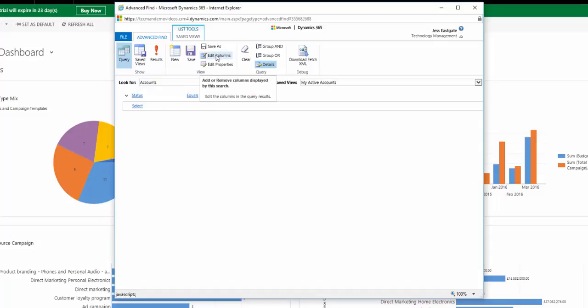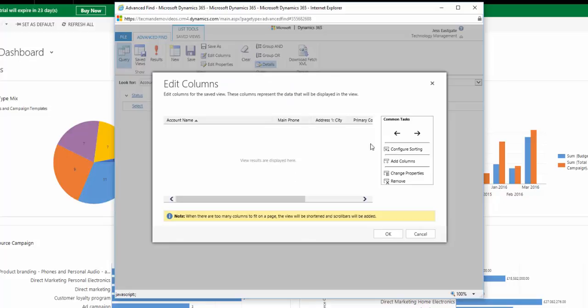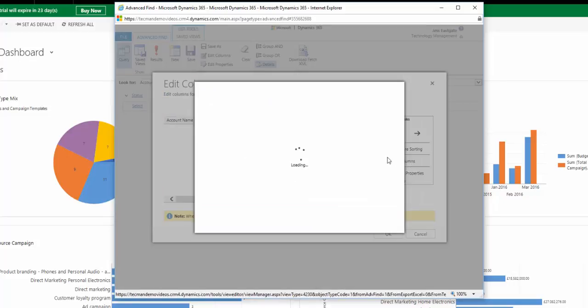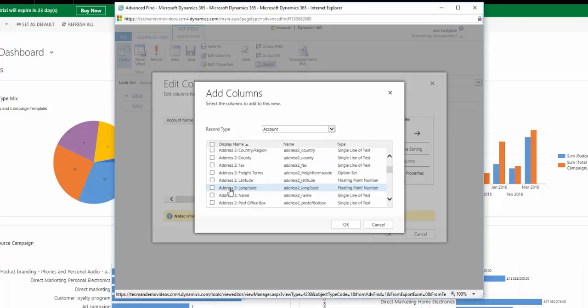I click on edit columns and choose add columns, and I'm going to tick to add address one country region and then tick to add industry.